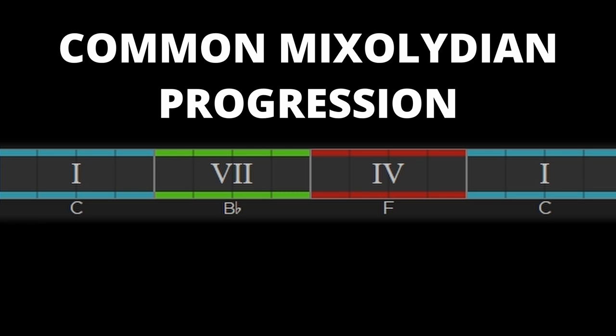Arguably the most common Mixolydian chord progression is 1, 7, 4, 1. It uses all of the basic major triads in the Mixolydian key. Please note that we will use the key of C Mixolydian in our examples.